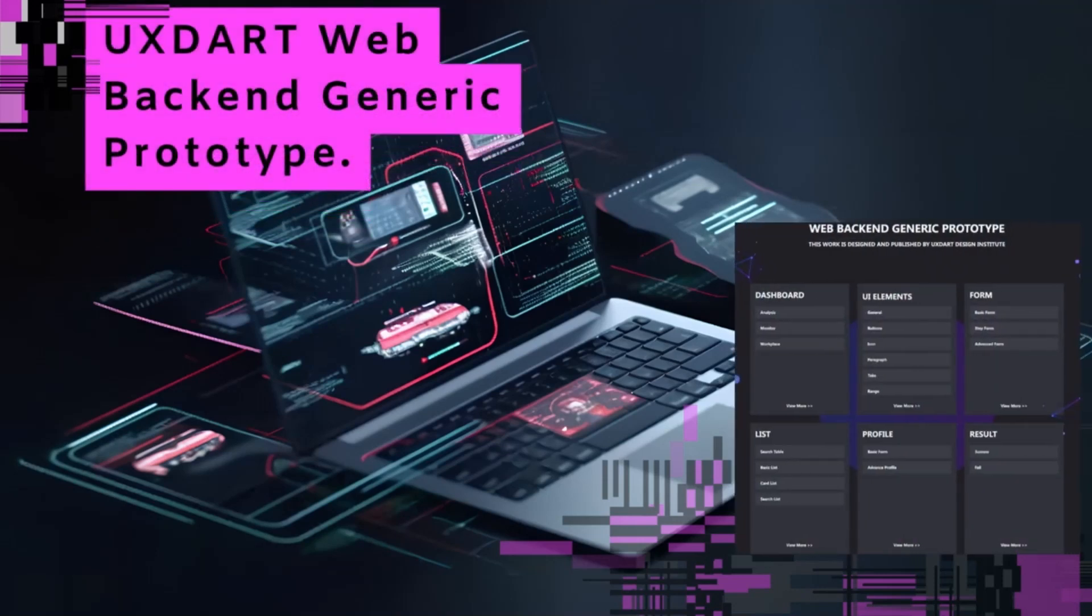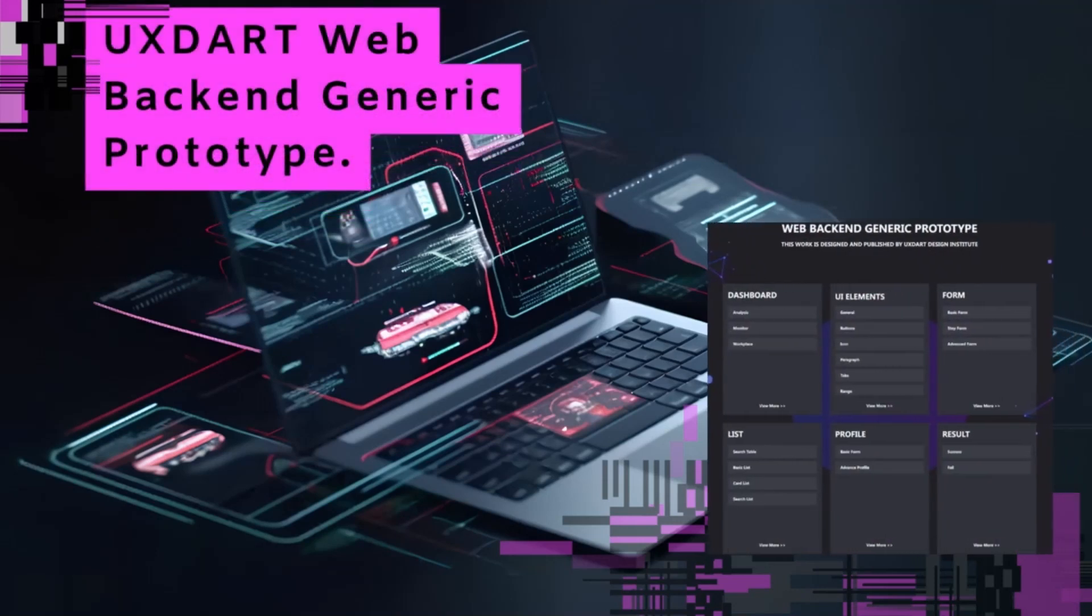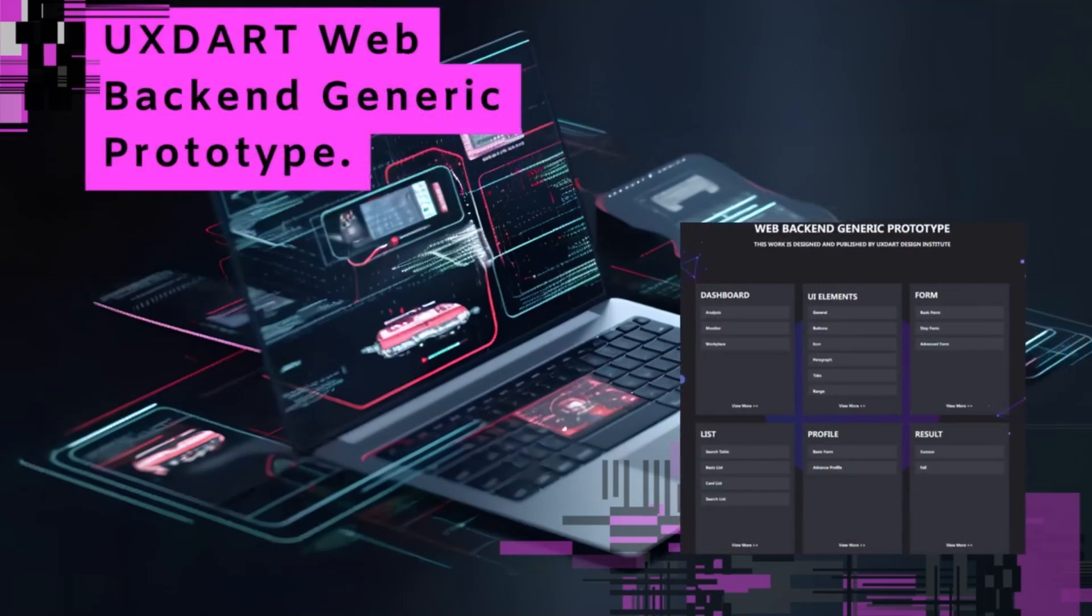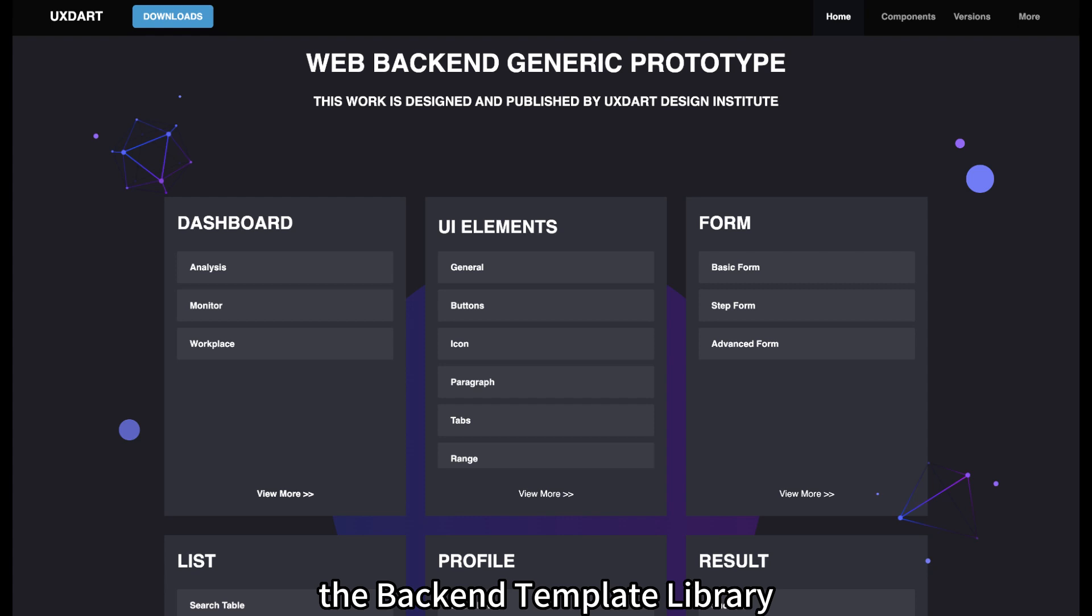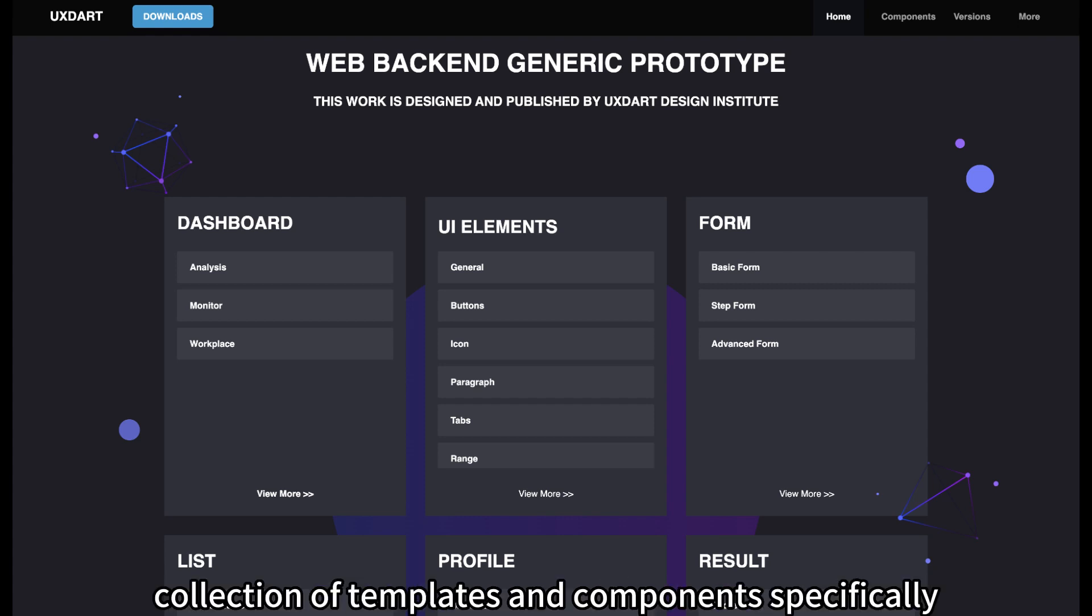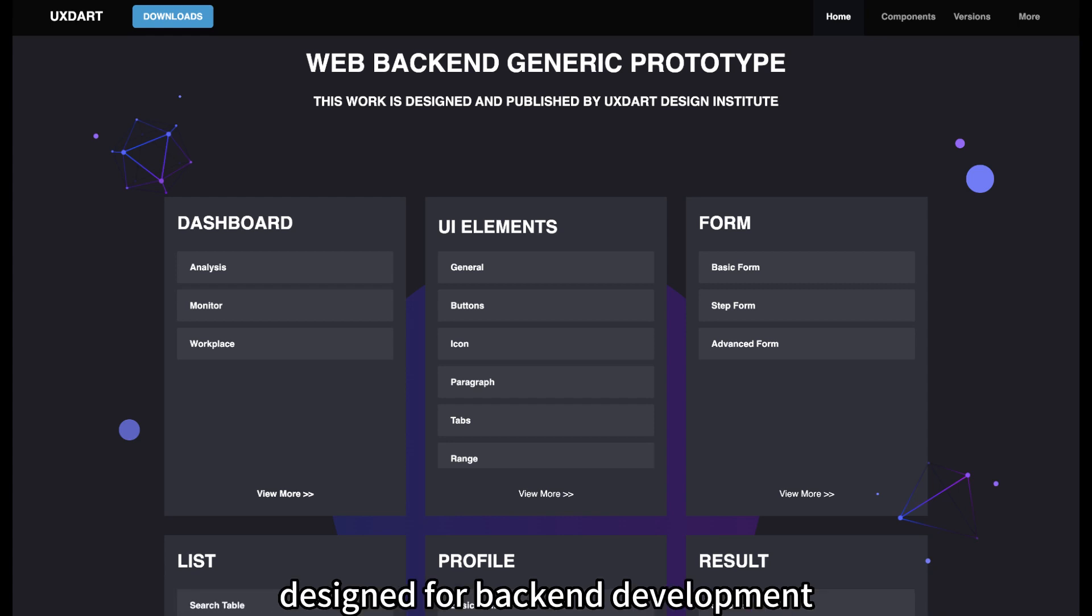UXTART Web Backend Generic Prototype. The Backend Template Library provides a comprehensive collection of templates and components specifically designed for back-end development.